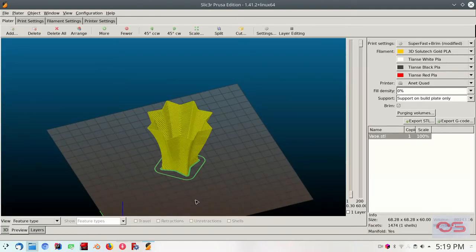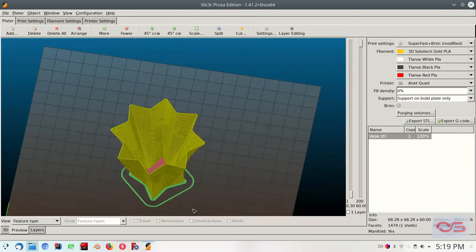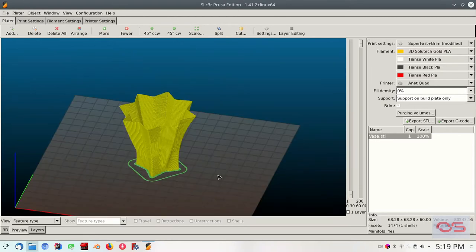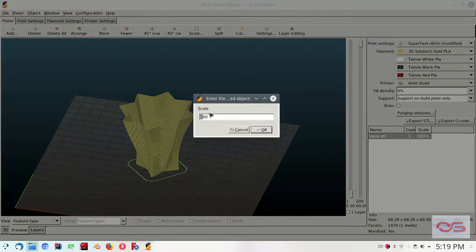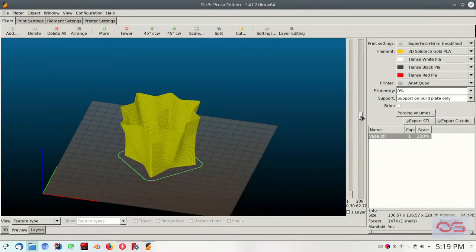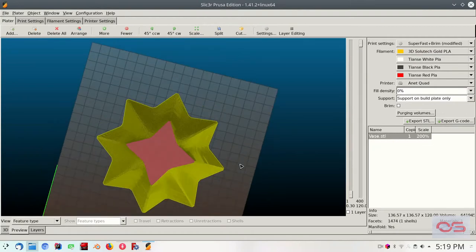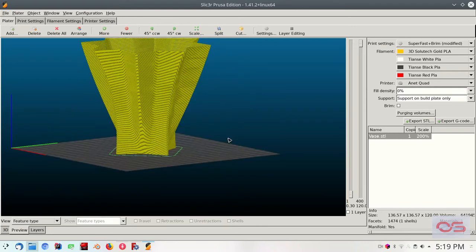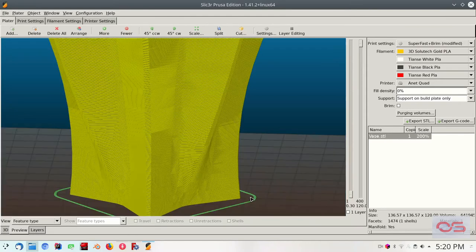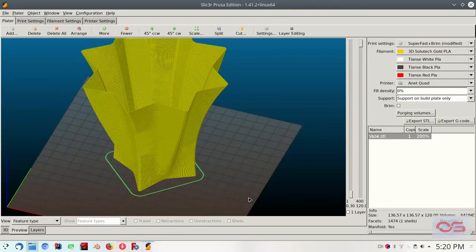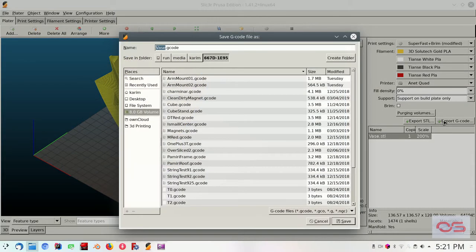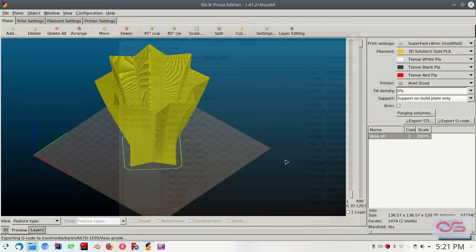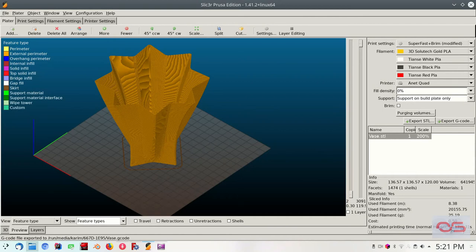And there you go. Let's go ahead and leave the layer height to 0.3 and go back to the platter. Switch to the preview. And there you go. This is how the vase will print. Let's scale it up to 200%. And that should work just nicely. Export. As the card is selected. G-code. Save. Replace the old file. And it will take about a little over an hour and 15 minutes to print. Which is not bad.